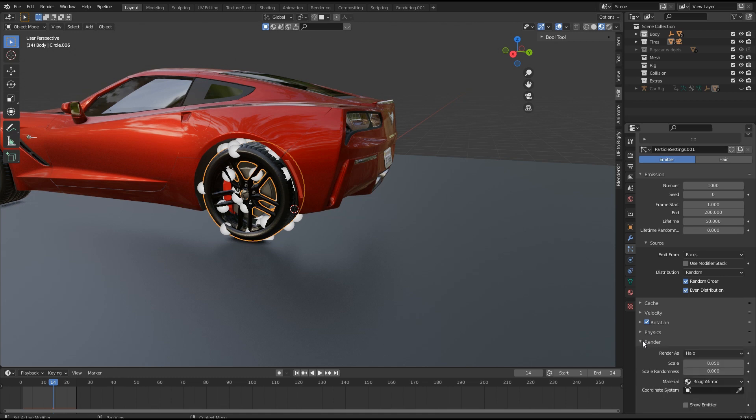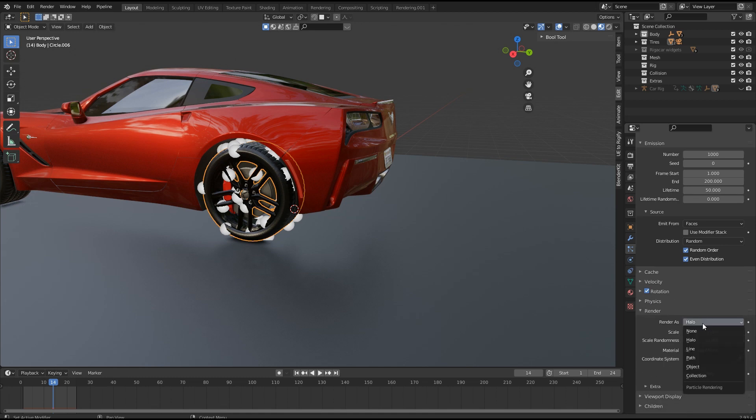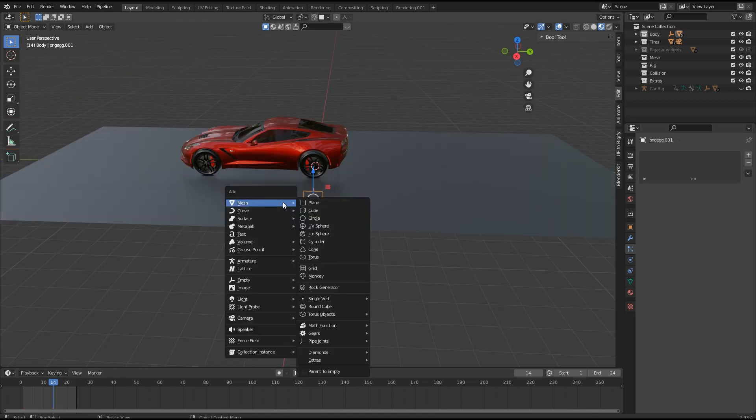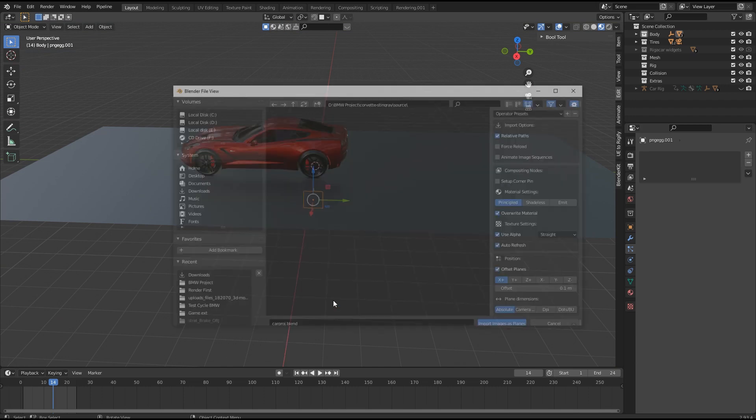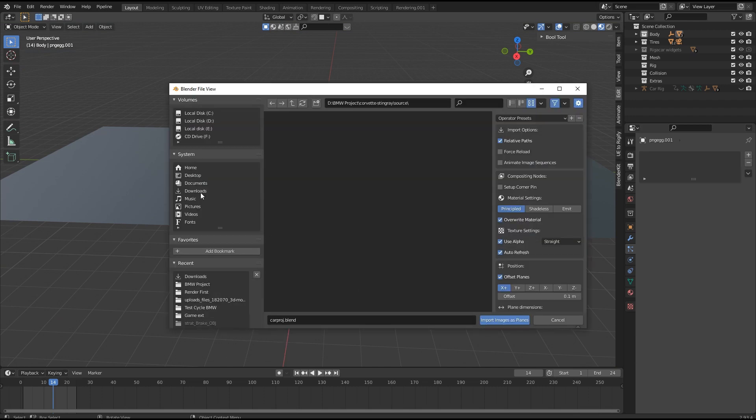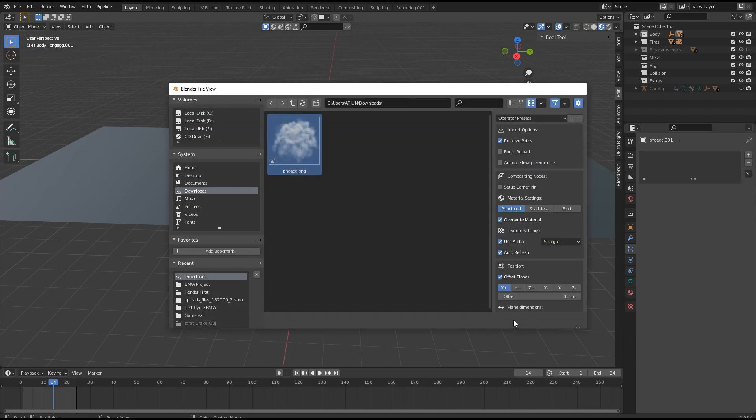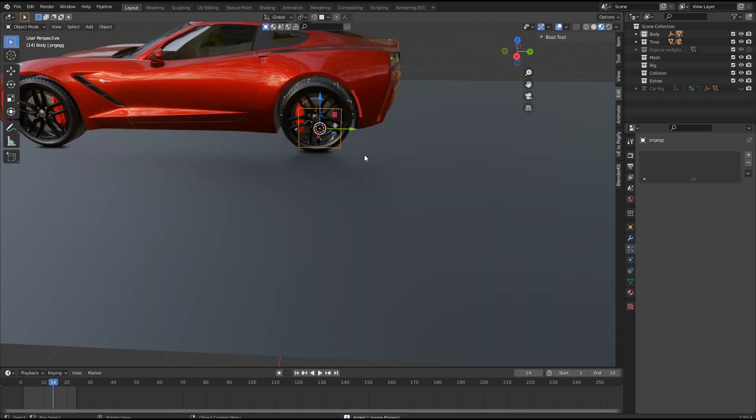Now in render settings, we want to select object. For object, we are using a smoke image with transparency. Add the image with add image as plane add-on.